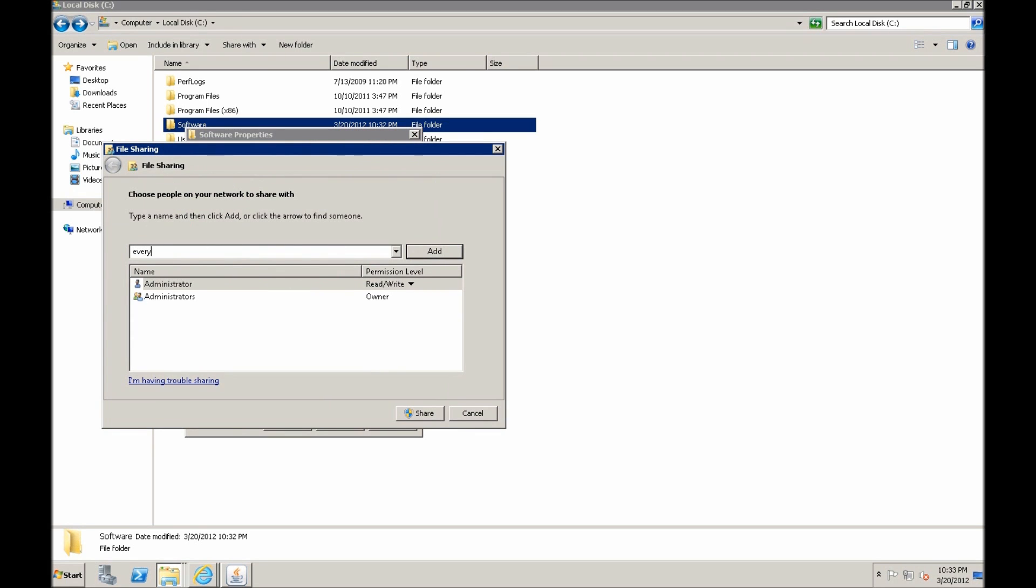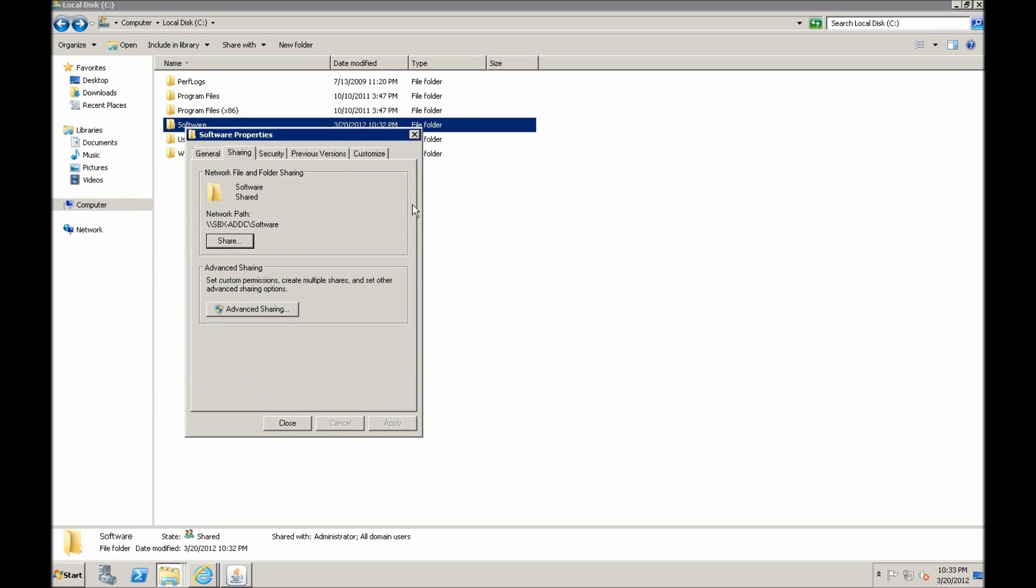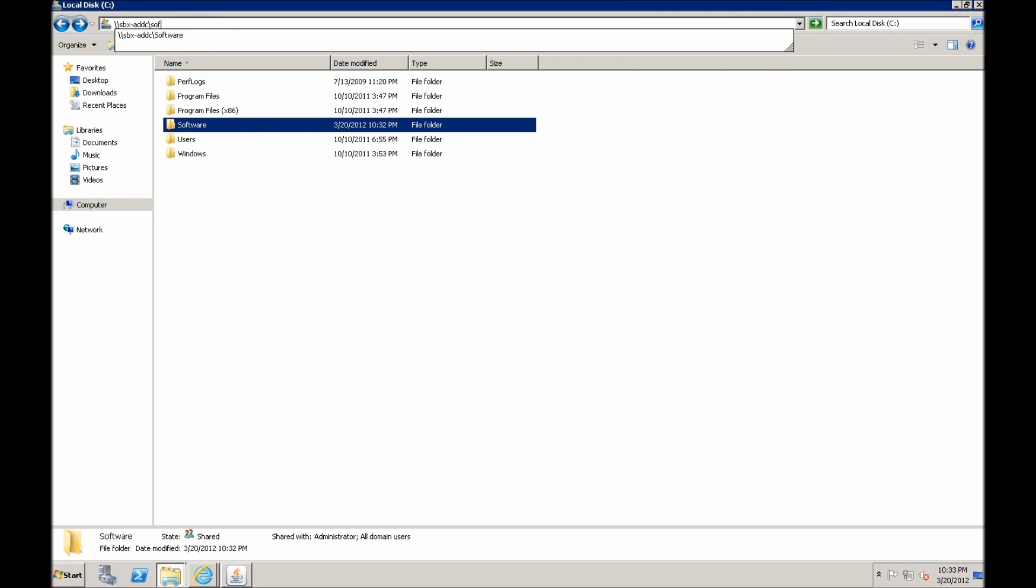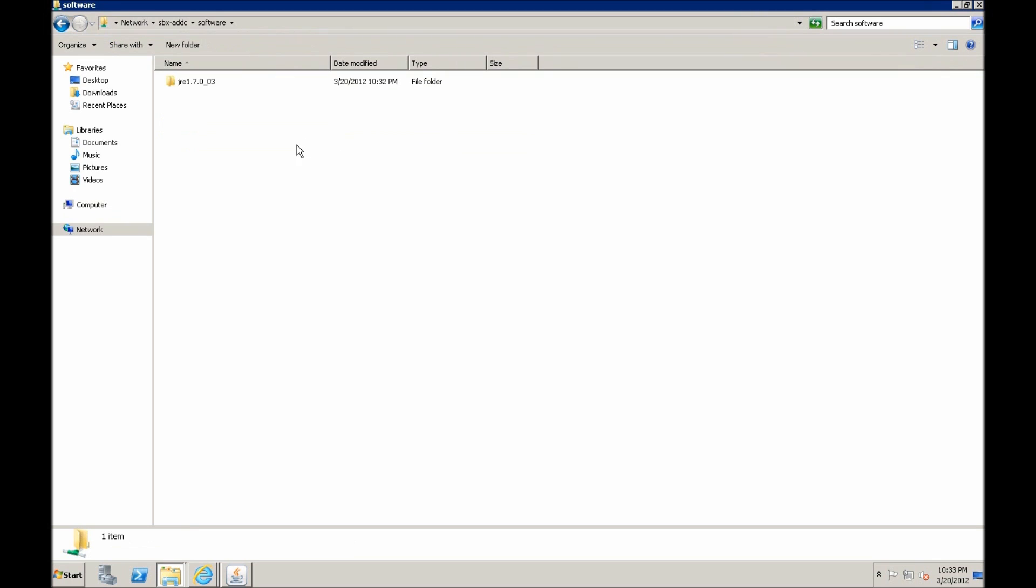Add, and we want read permissions. They don't need write permissions, read permissions are just fine. We hit share, it is shared, hit close, and we can test it by typing the address of the computer, software, and there it is.